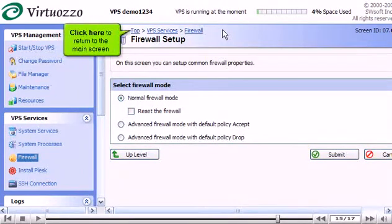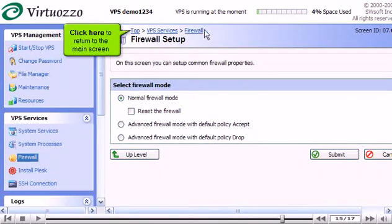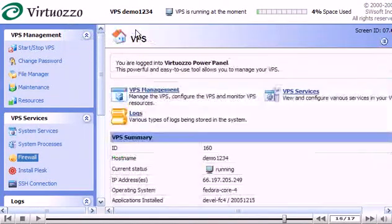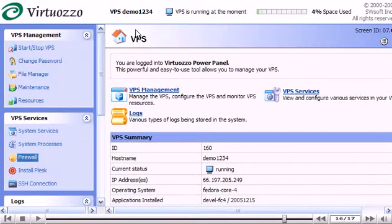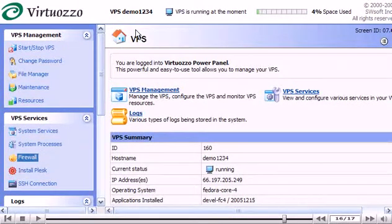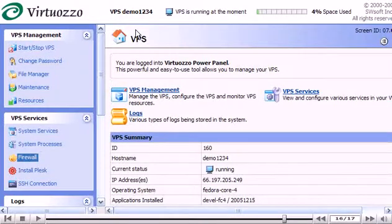Click here to return to the main screen. This is the end of the tutorial. You now know how to manage your VPS firewall, including adding and removing access rules.